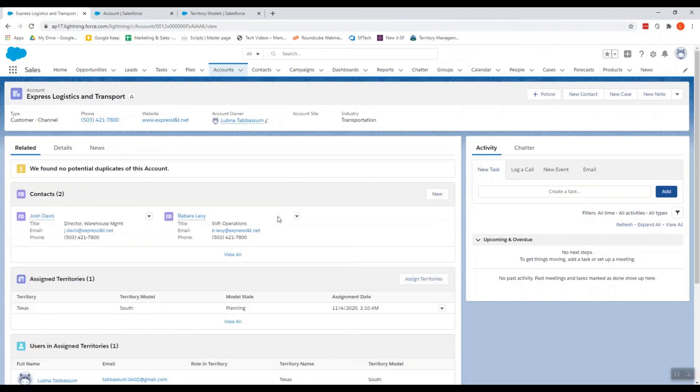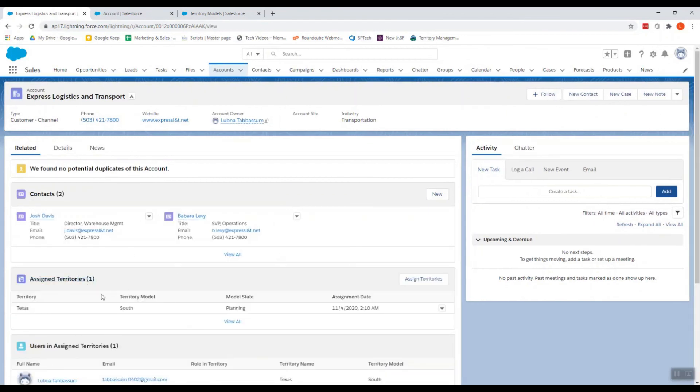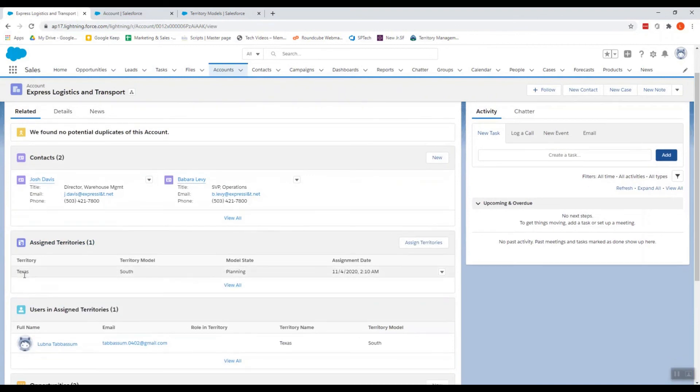So we can see this account has been assigned to the territory named Texas.